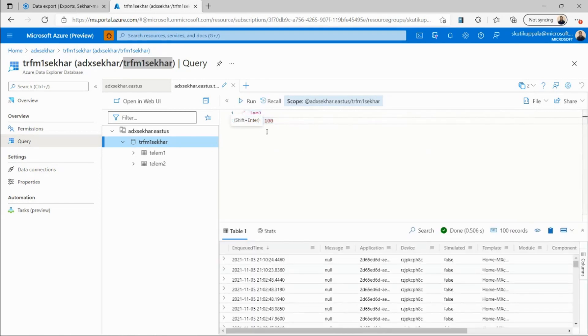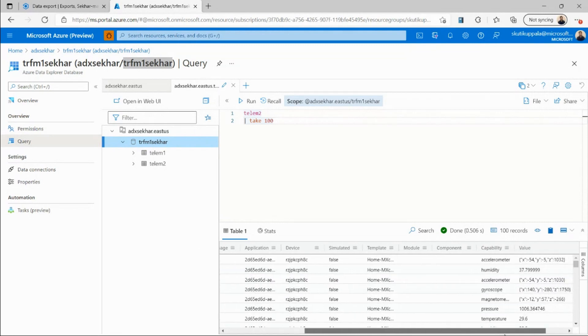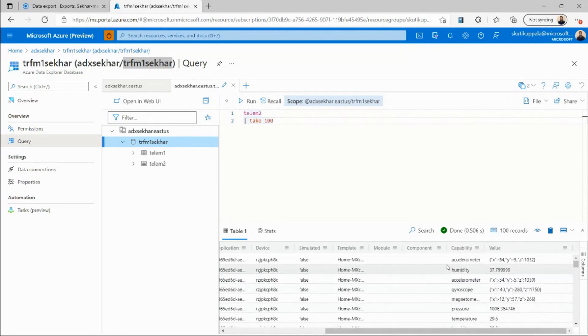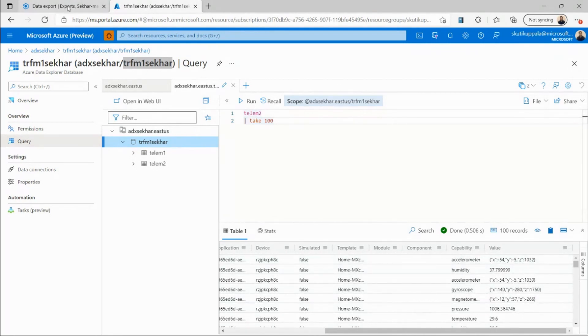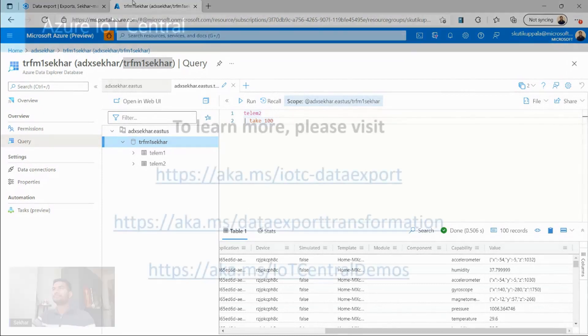In Azure Data Explorer, I can query and get data, and I can add visualizations on top of it. You can see that my telemetry data is coming here. I can see all the accelerometer, humidity, and all these telemetry values that are coming into my IoT Central application are now exported to my database continuously.